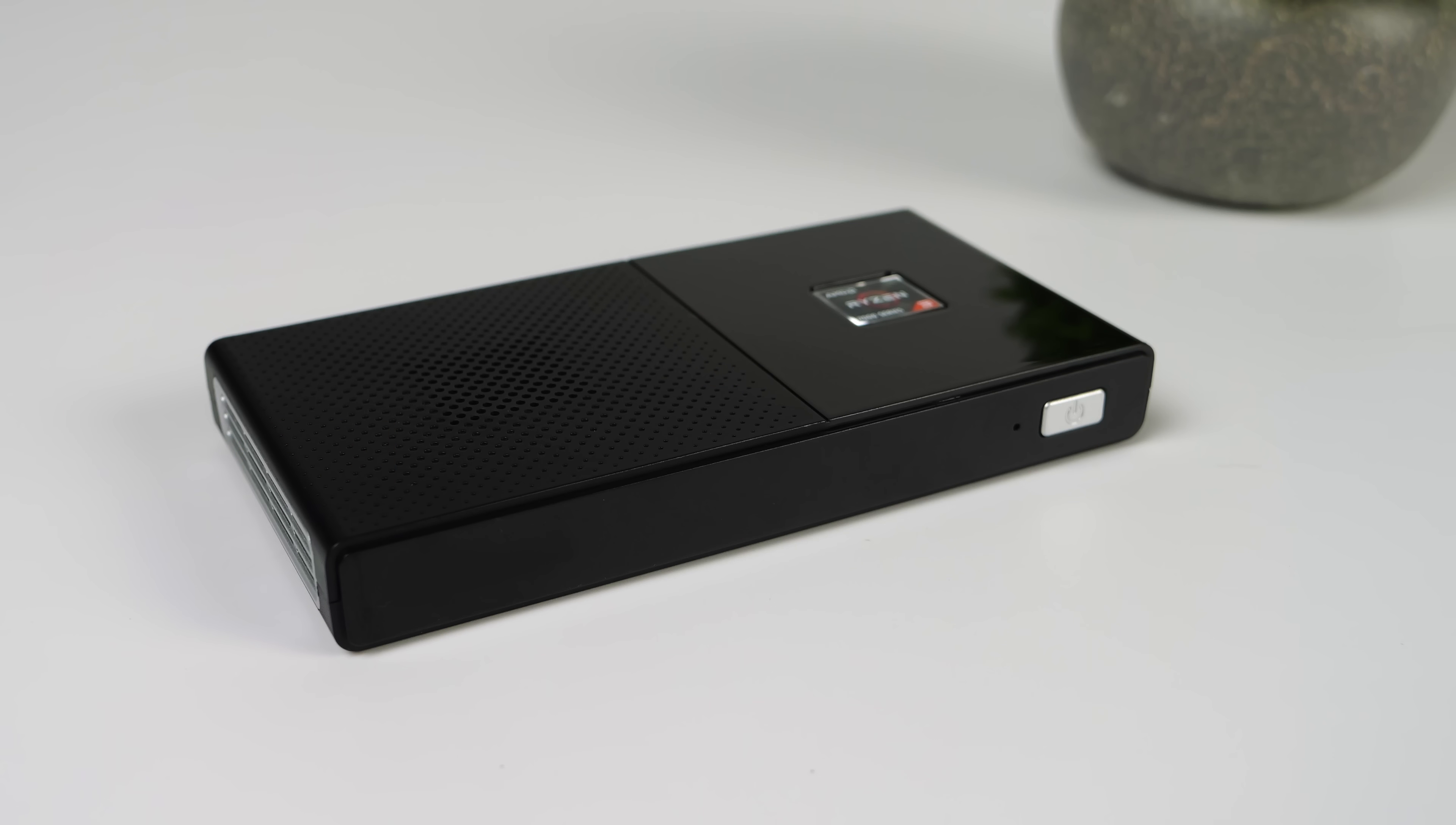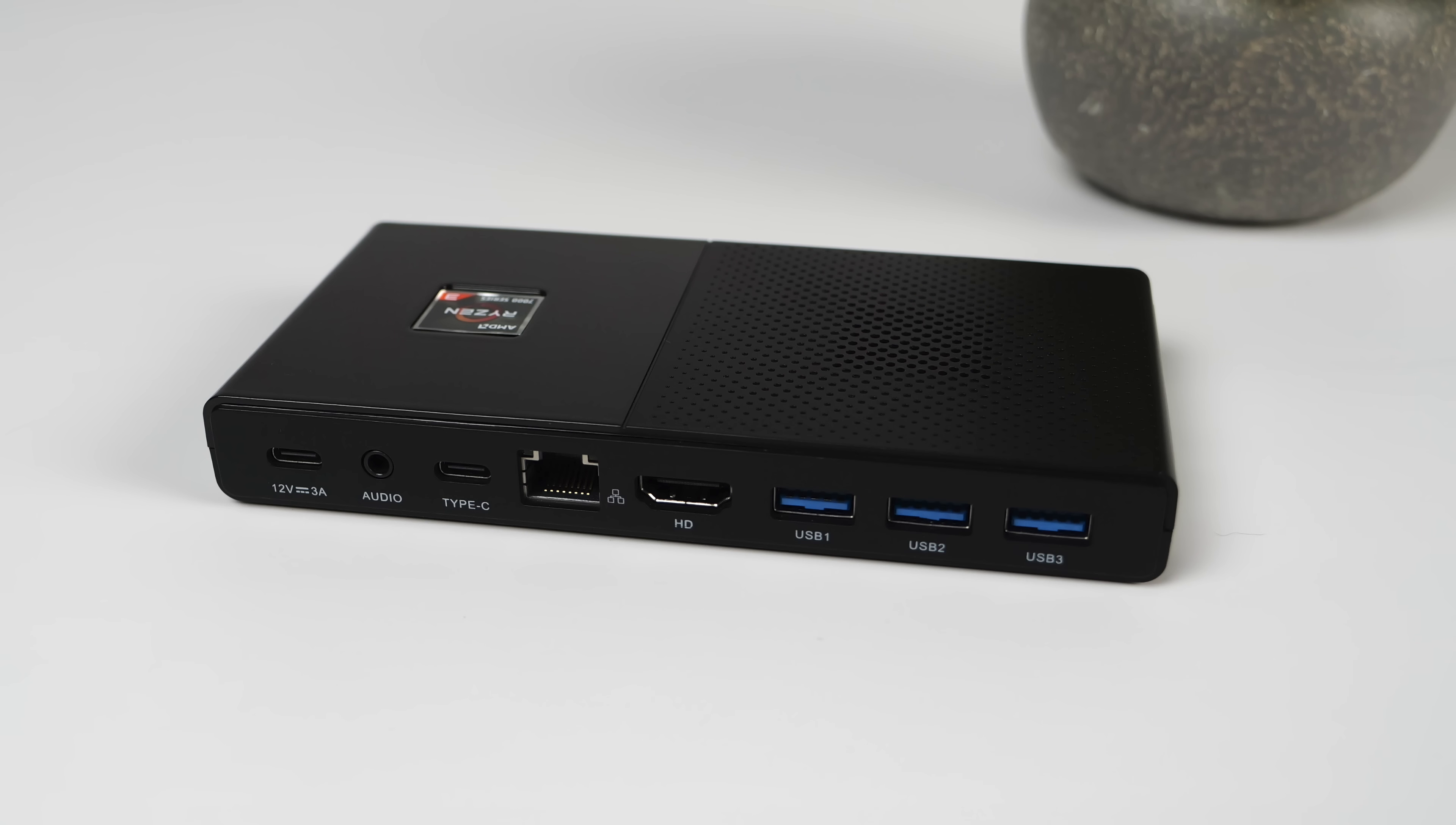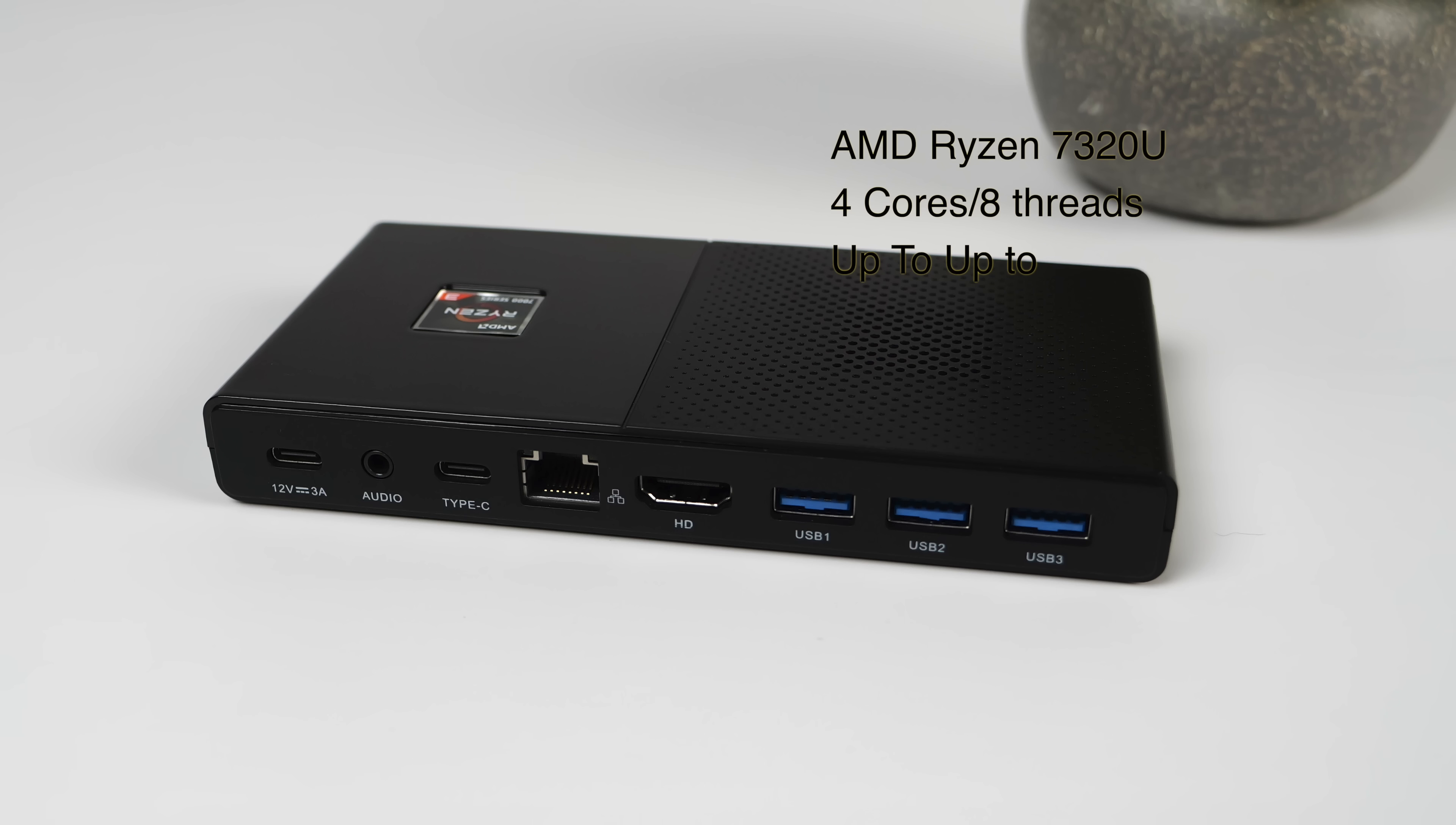Taking a look around the unit up front here, basically all we've got is our power button and an LED indicator. But when we move around back, we've actually got a bunch of IO given the form factor. From the left to the right, USB type C for power input. That's all this does. It doesn't transfer any data or anything like that. We've also got a 3.5 millimeter audio jack, a real USB-C port, but unfortunately in my testing, I've not been able to get video out of this port. We've also got gigabit ethernet, full-size HDMI, and three USB-3 ports.